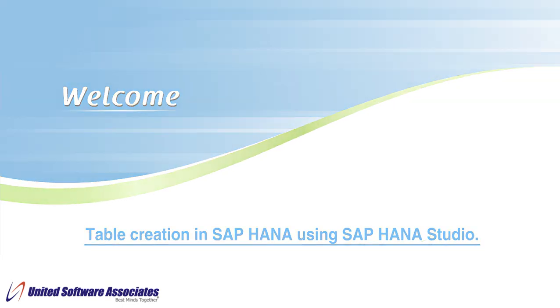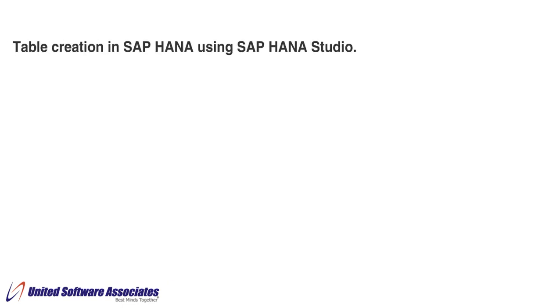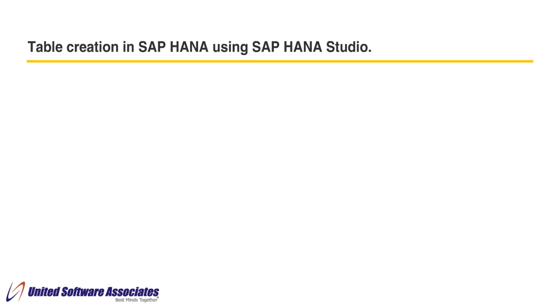With SAP HANA Studio, we can create tables in two ways. First, using SQL Editor. Second, using User Interface.